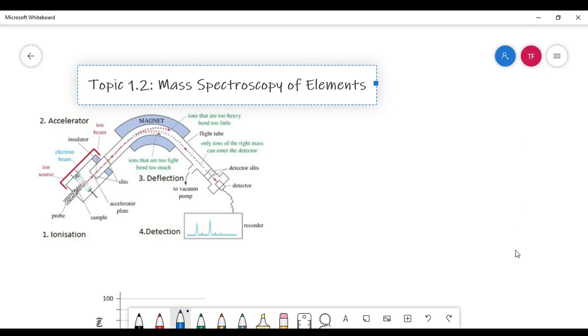Hello. In this video, we are going to talk about AP Chemistry's Topic 1.2, Mass Spectroscopy of Elements.